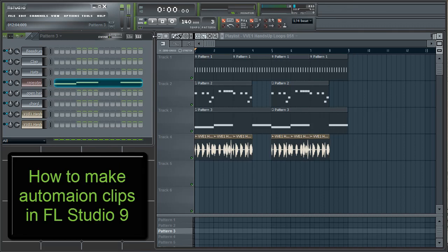Hey, this is RobbyJ. In this tutorial, I'm going to go over the basics of automation clips. Before we start, let's take a quick listen to the loop I'm using to demonstrate.